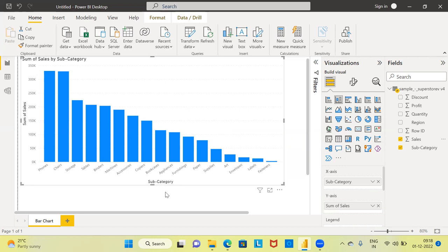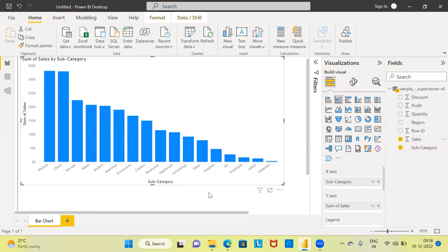If you want to format this particular chart, how do you do that? We've seen how to create a bar chart — all you need to do is drag and drop the fields to the canvas. Now, in the next stage, I'd like to show some of the formatting options Power BI has. For example, you can see the x-axis values have a very small font size, making it difficult to read the values.